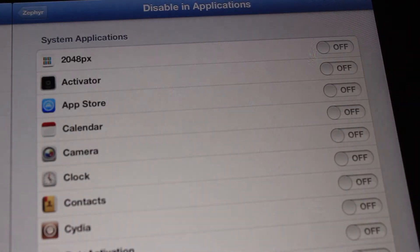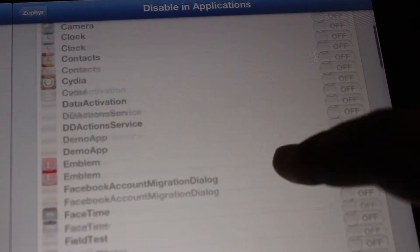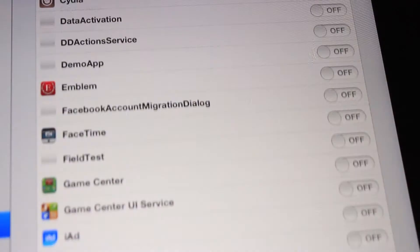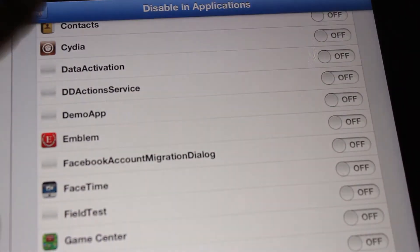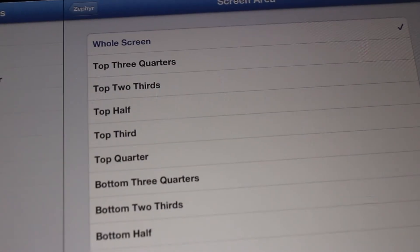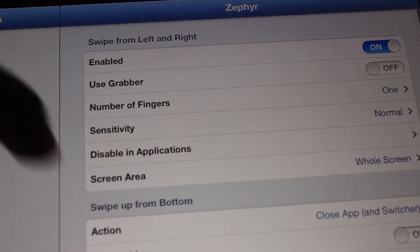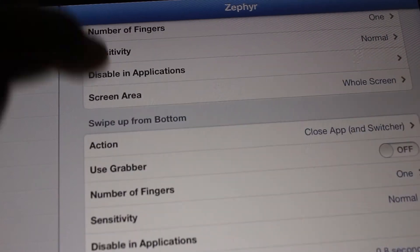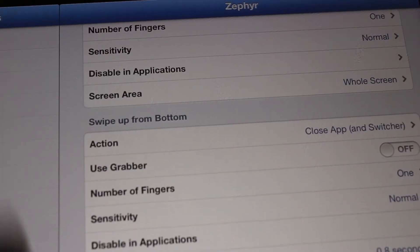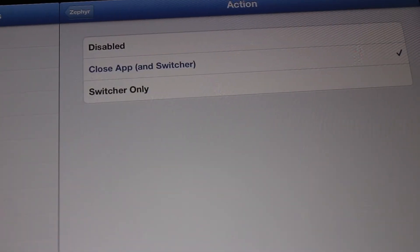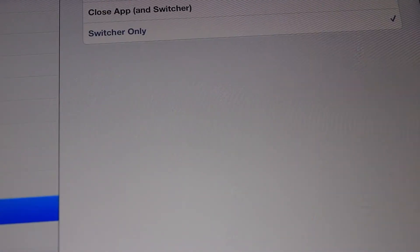For display, you can disable in applications which you don't want it, because if you just pull up, it will be gone. The screen area you can change to what you want. When you swipe up from the bottom, you could close app and switcher or just the switcher.